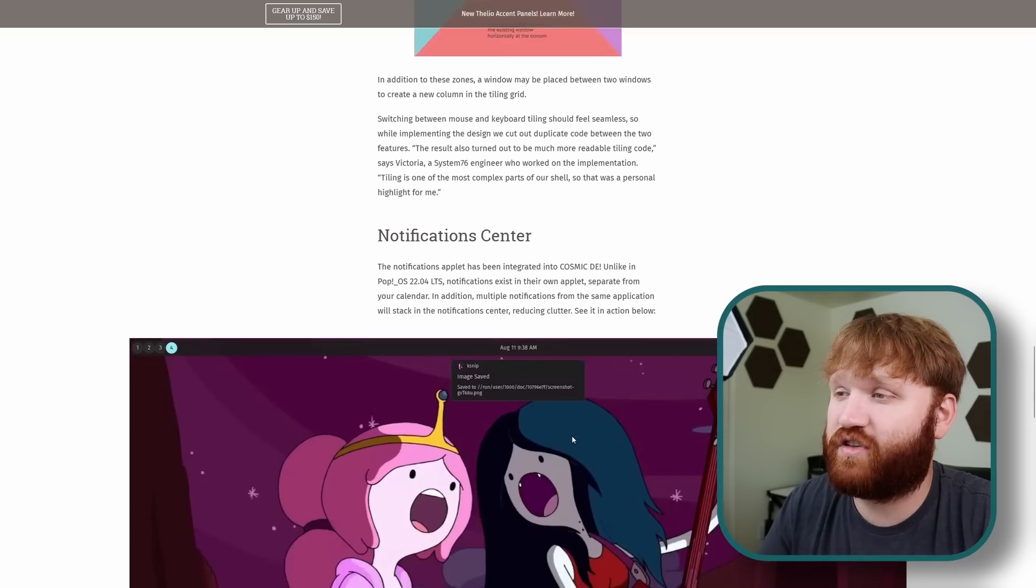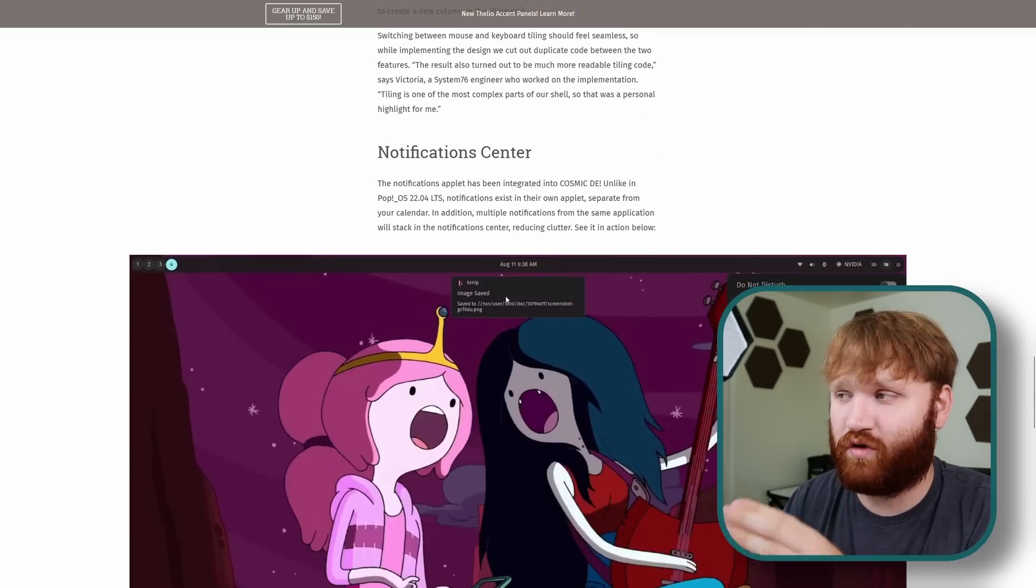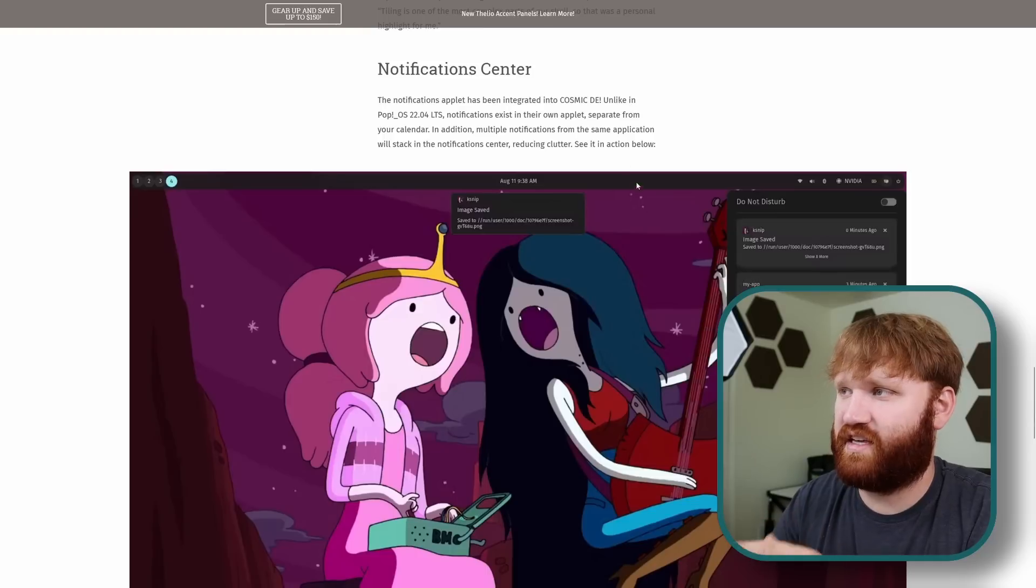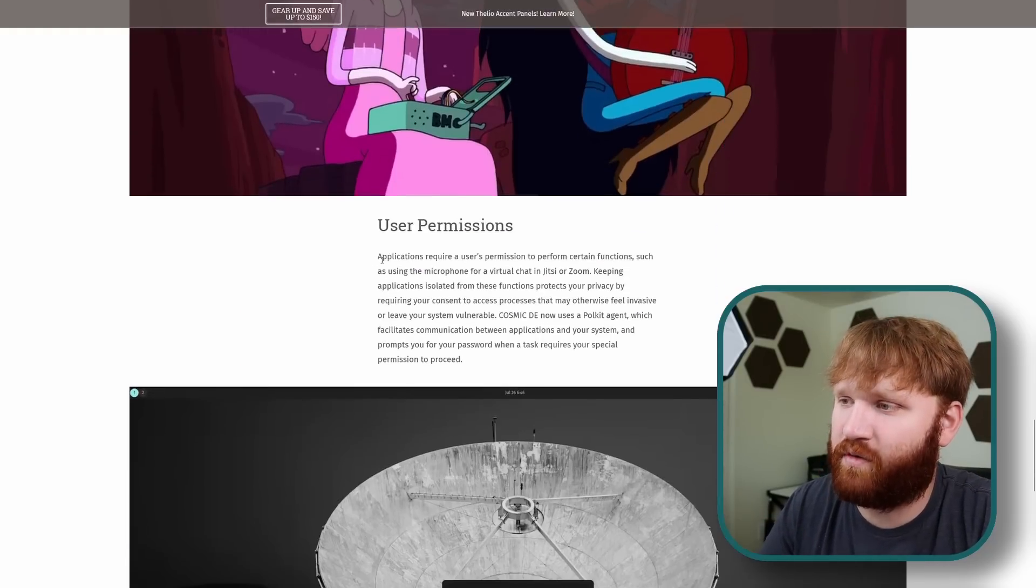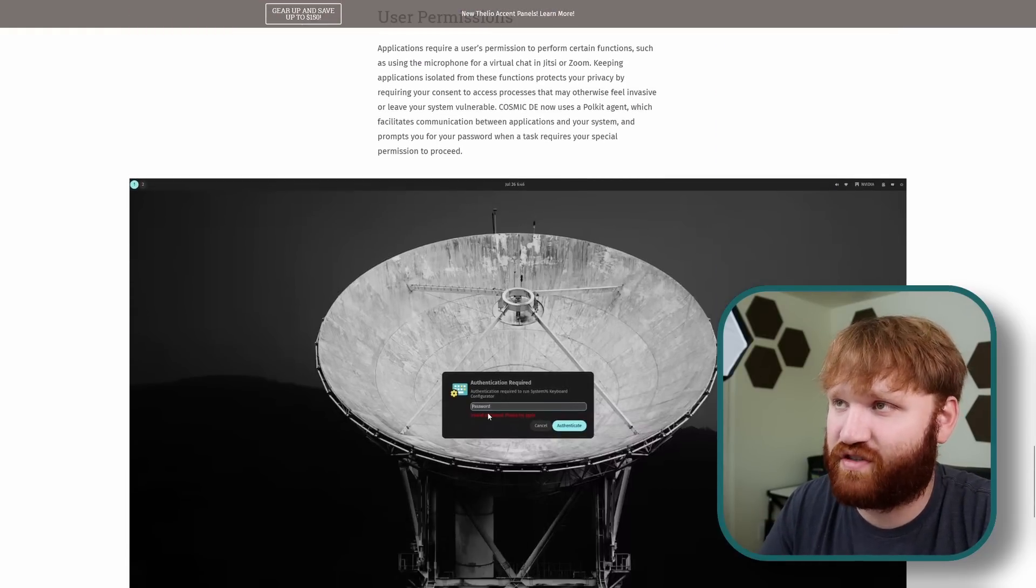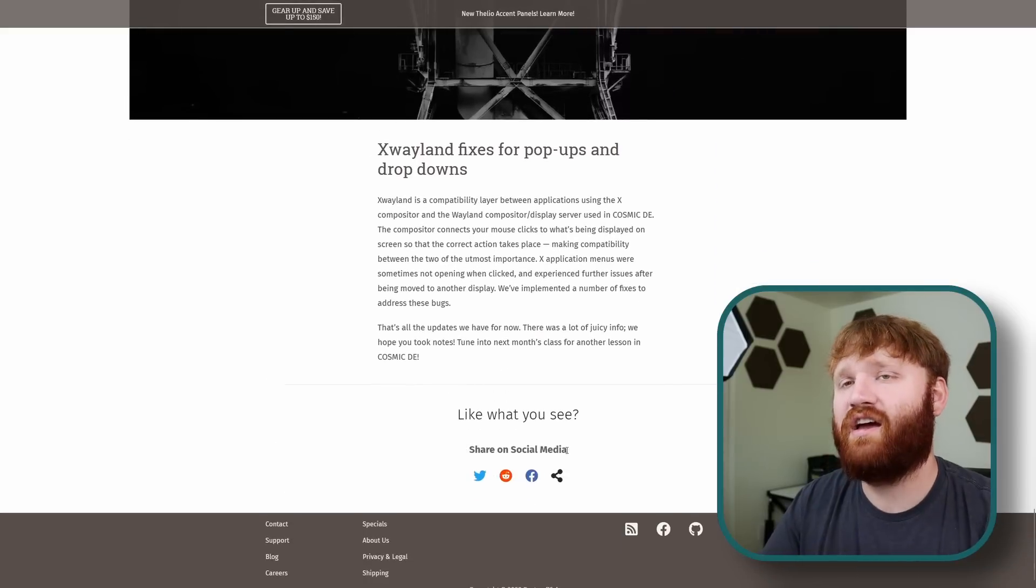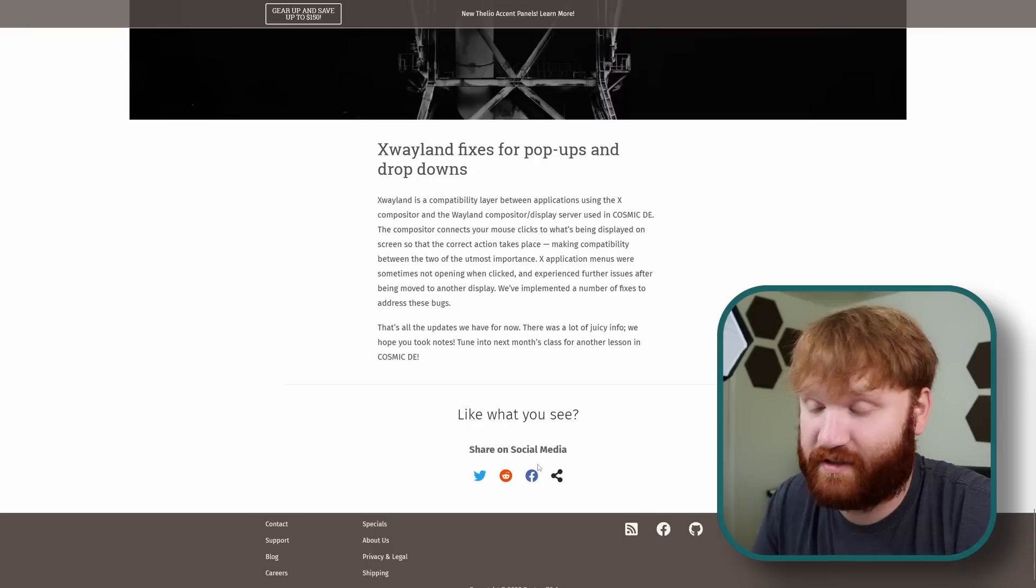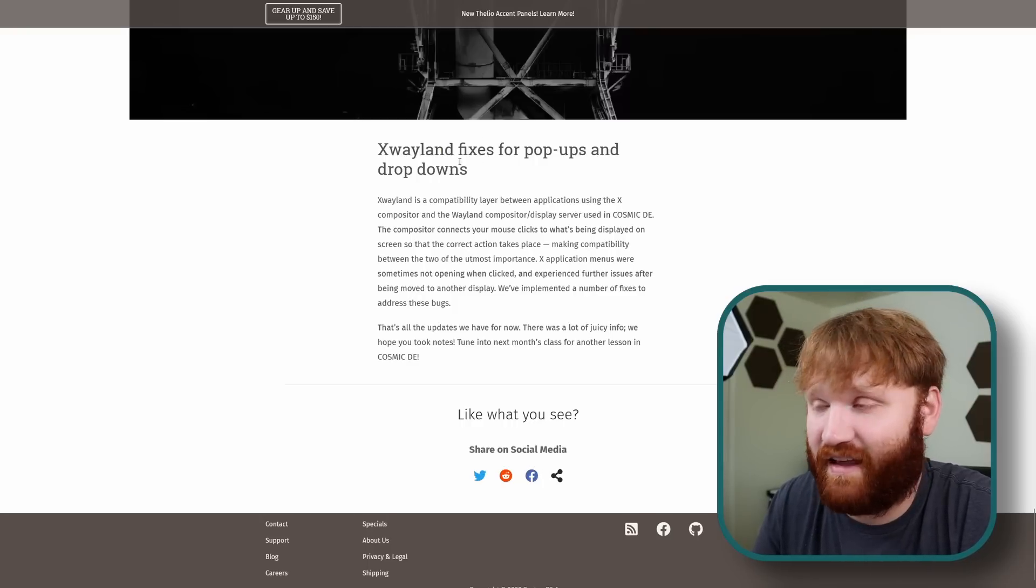We're going to have much better integrations with the actual notification applets which we can see here just reduces clutter. If we go down we have some additional user permission settings. I'm not going to go over every single thing. This of course as well as the newsletter are going to be linked down below.